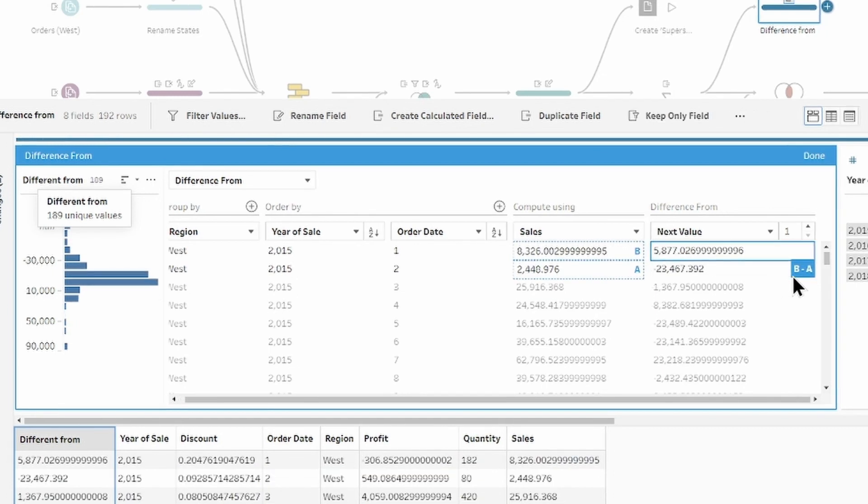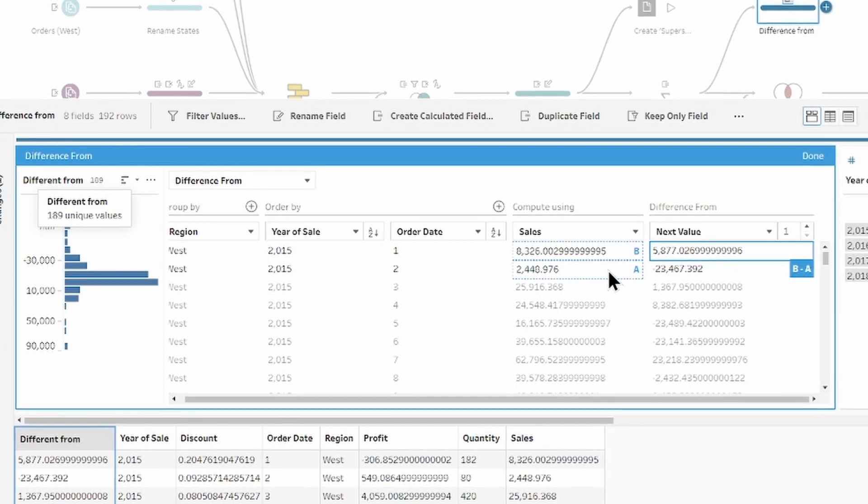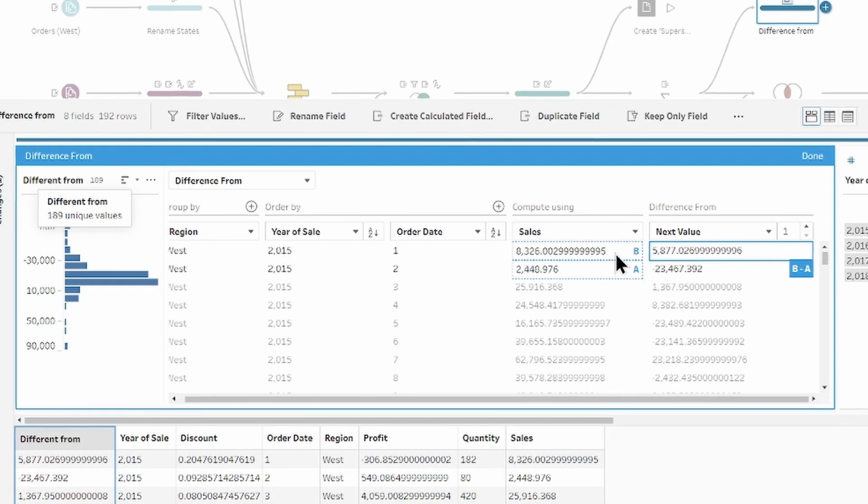B minus A, but now row A is row number 2, and row B is the first row.